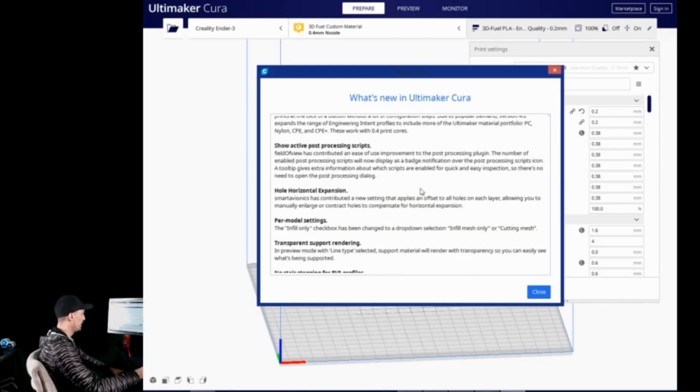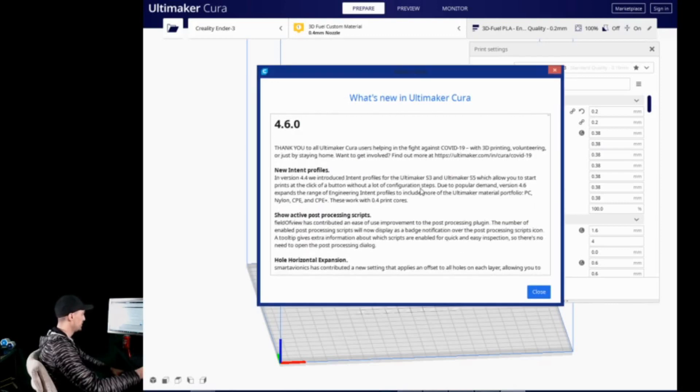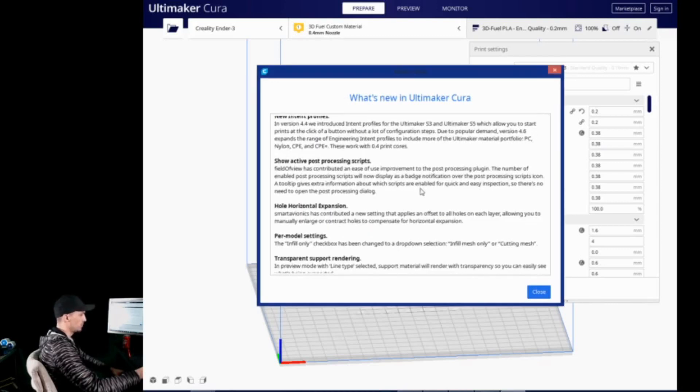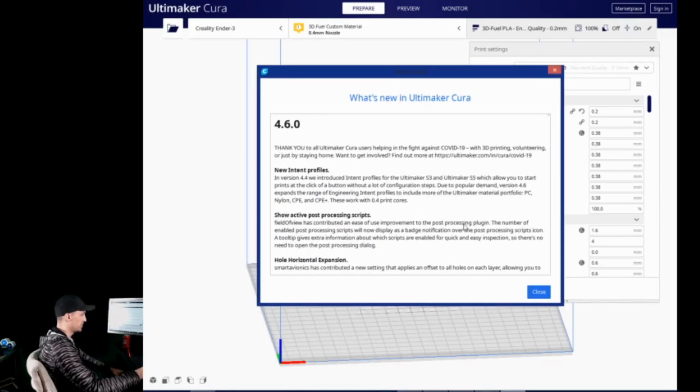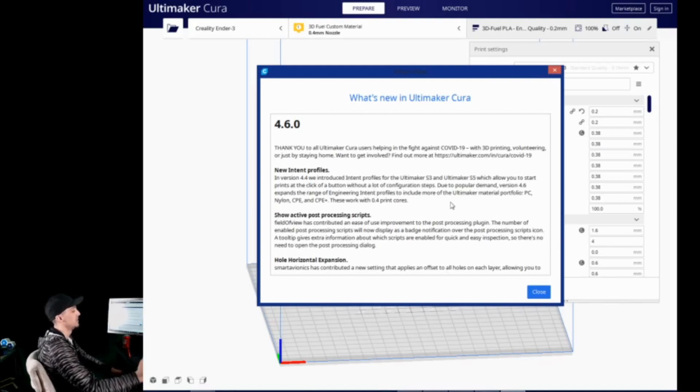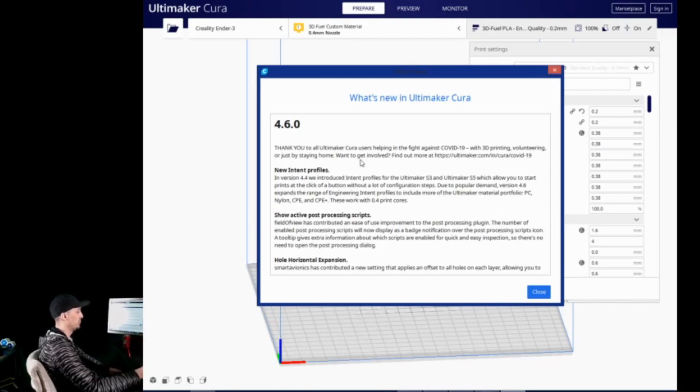There are a couple of things in here to note. We are going to glaze over some of it, such as the new intent profiles. Those are only for Ultimaker machines, although they do now include materials such as PC, Nylon, CPE, and CPE+. So, if you have an Ultimaker, that's a great addition, but I do not, so we are just going to kind of skip that.